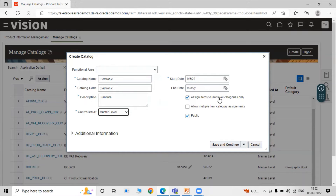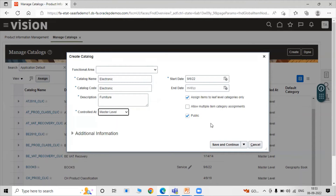After specifying the start date, you can enable 'Assign Items to Leaf Level Categories Only'. This means items can only be assigned at the last level in the category hierarchy — that last level is called the leaf level. The option 'Allow Multiple Item Category Assignments' means any item can be associated to multiple categories. The 'Public' flag means the catalog is available for everyone's use. We tick 'Assign Items to Leaf Level Categories Only' and 'Public', then click Save and Continue.